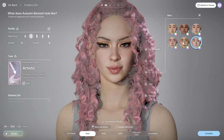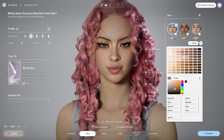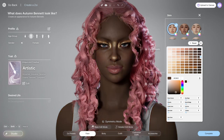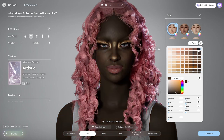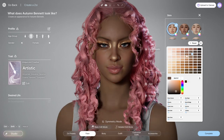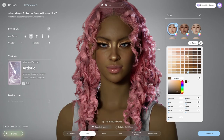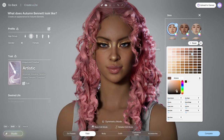Moving on from hair, we have the skin complexion. I believe all these options have different undertones. I actually love how many complexions and skin tones we have — I know some games don't have this much variety. The color wheel helps a ton since you can fine-tune every hue and basically match your exact skin tone.